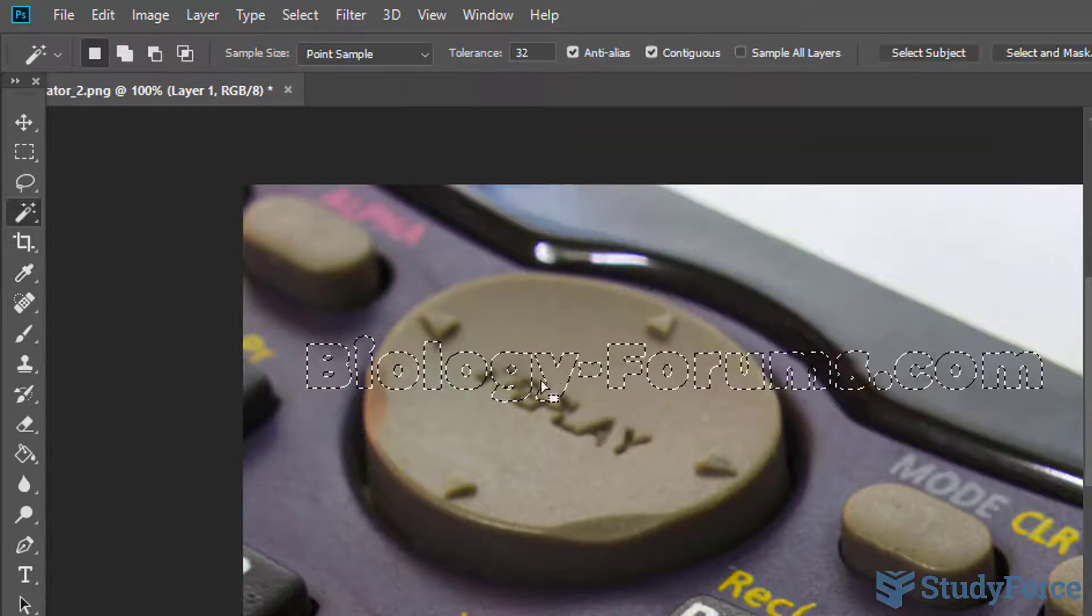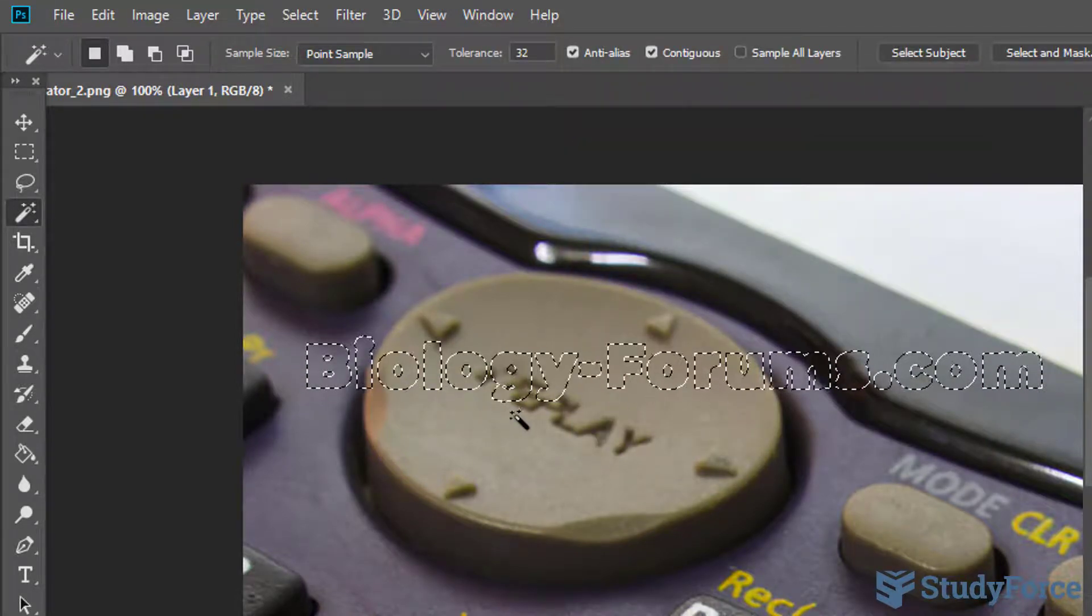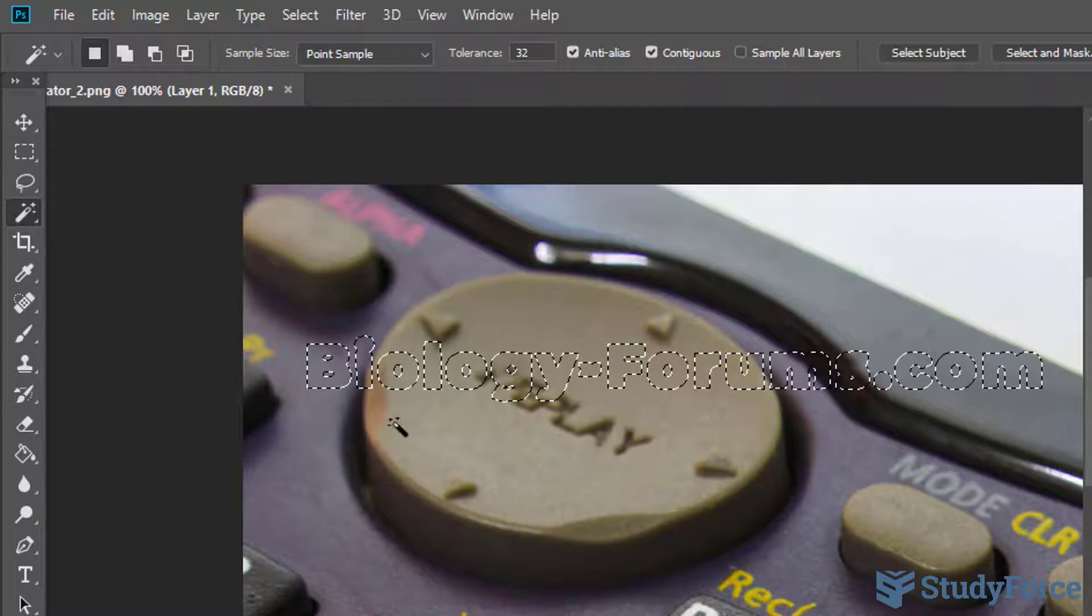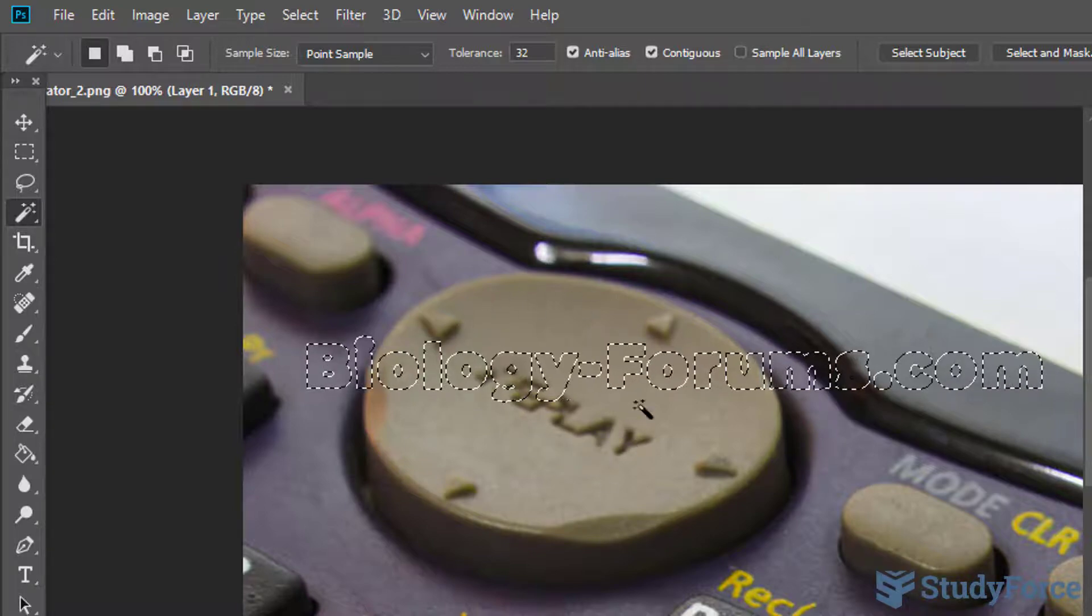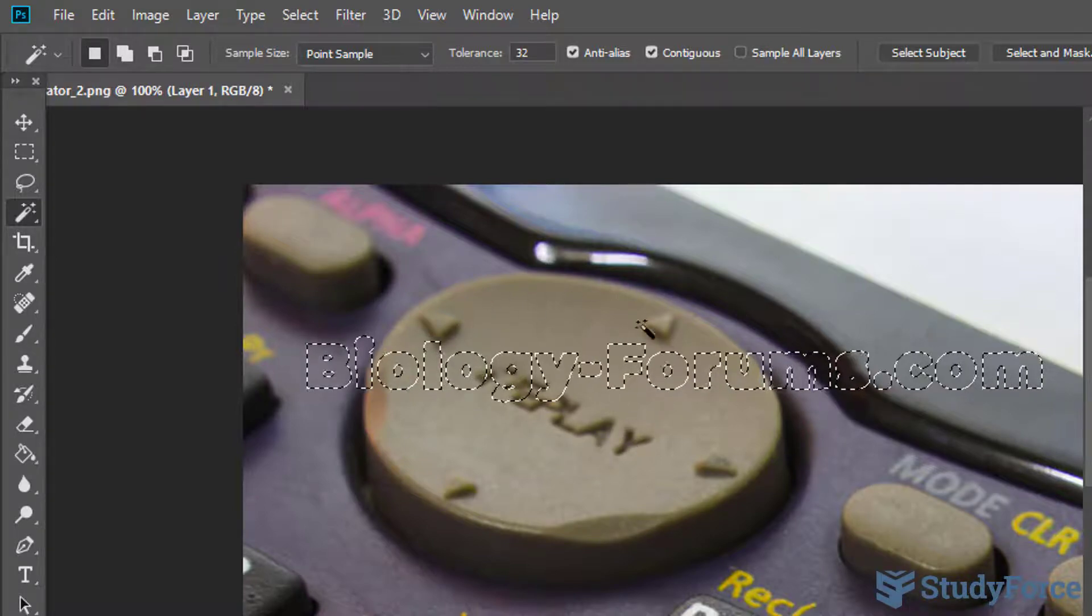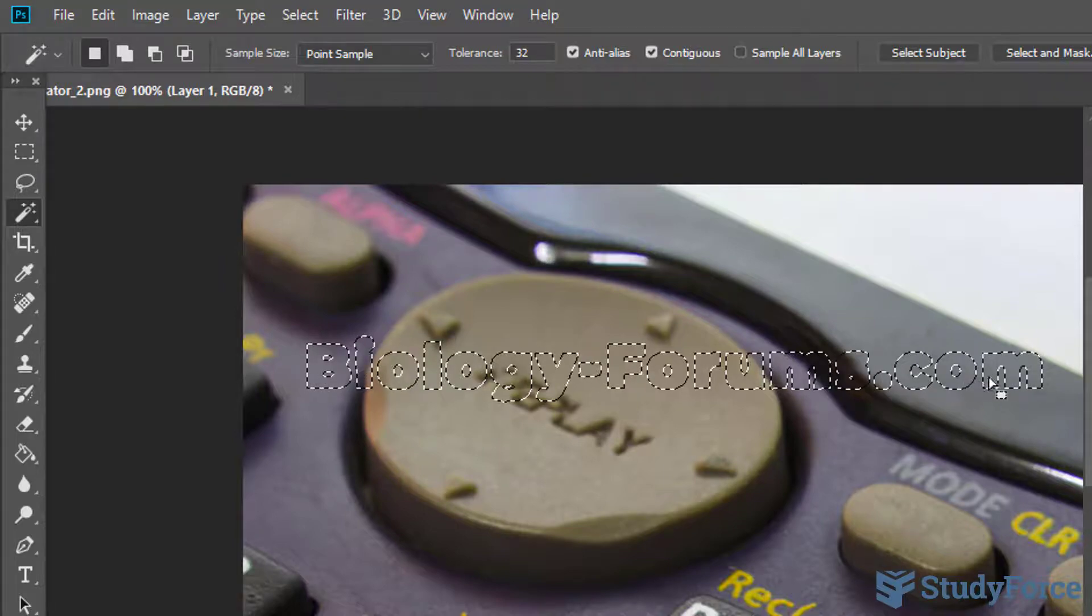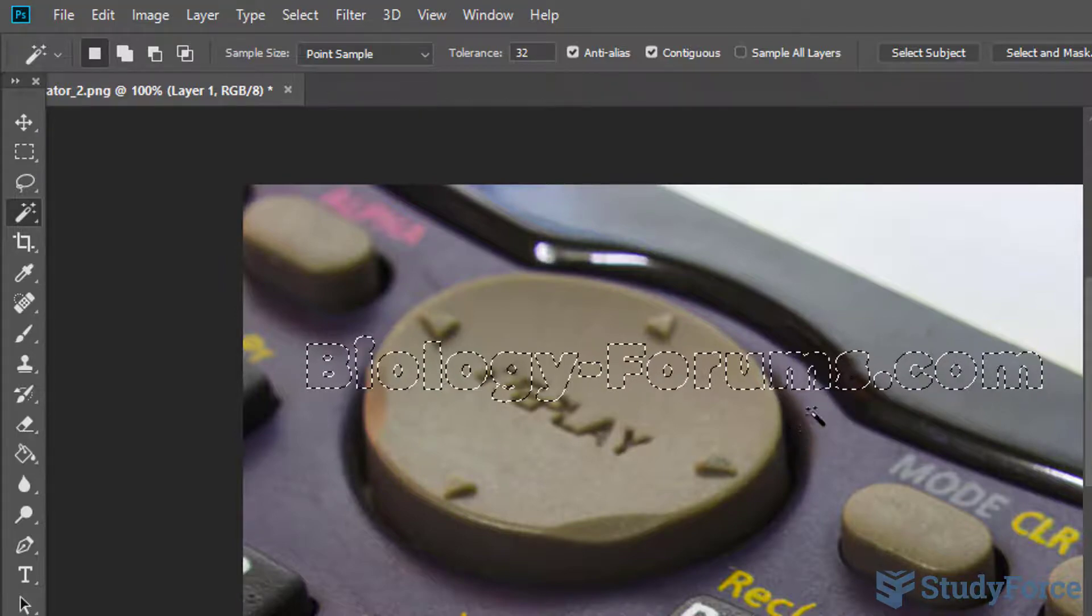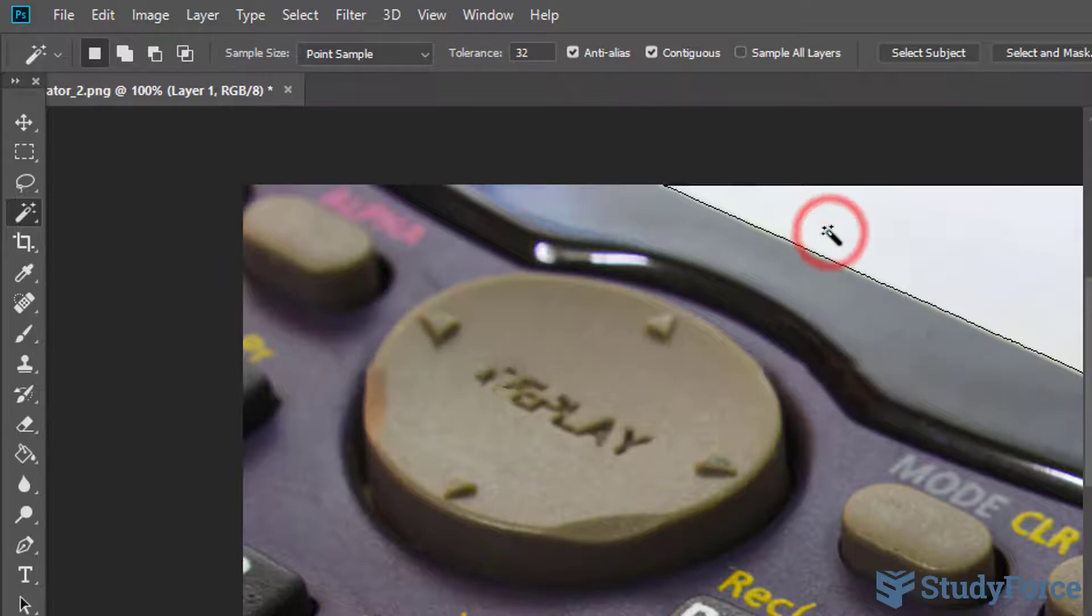What content aware does is analyze the background and attempt to replace that area with something in the background. Once it's selected, click anywhere in the picture and the logo disappears.